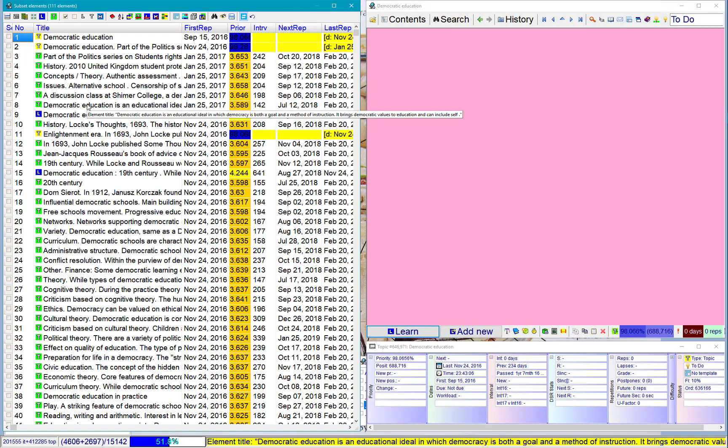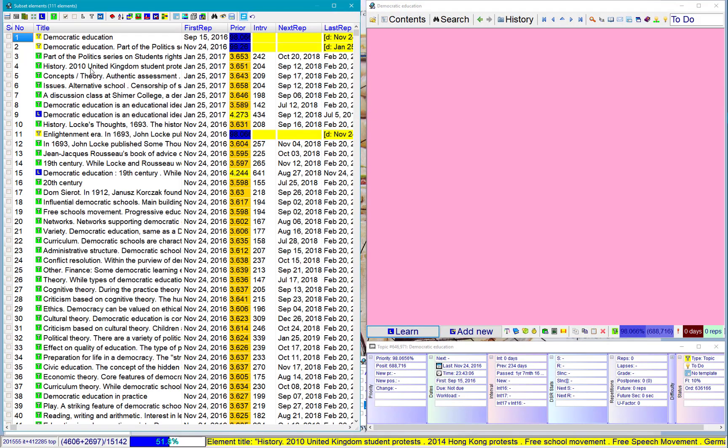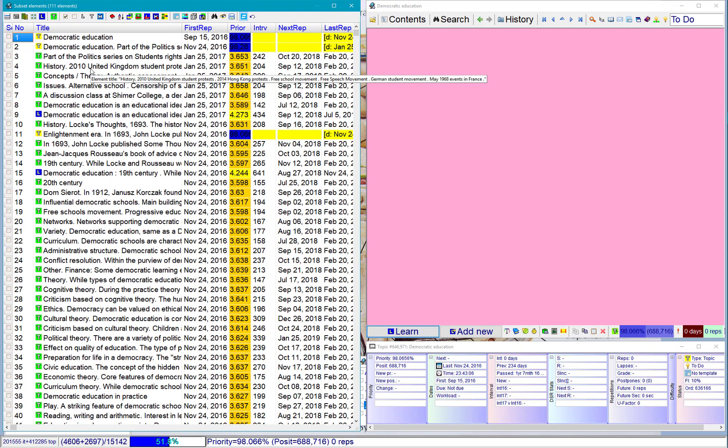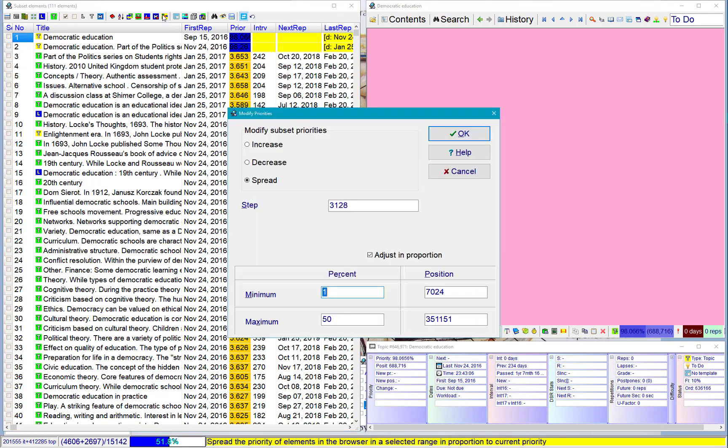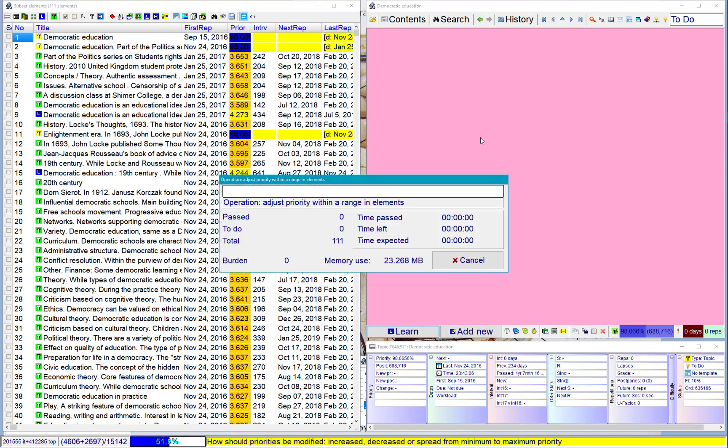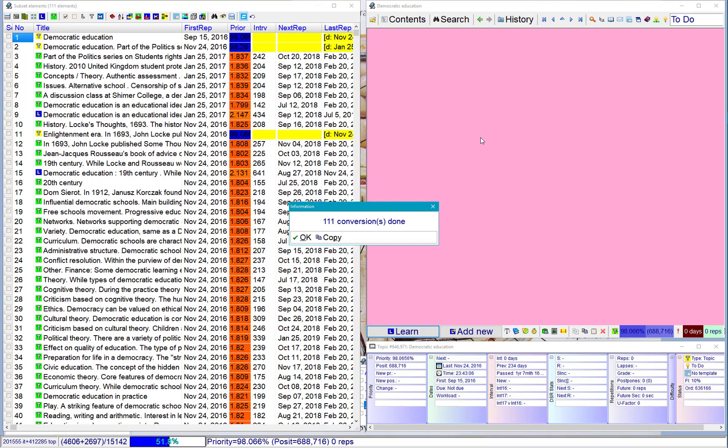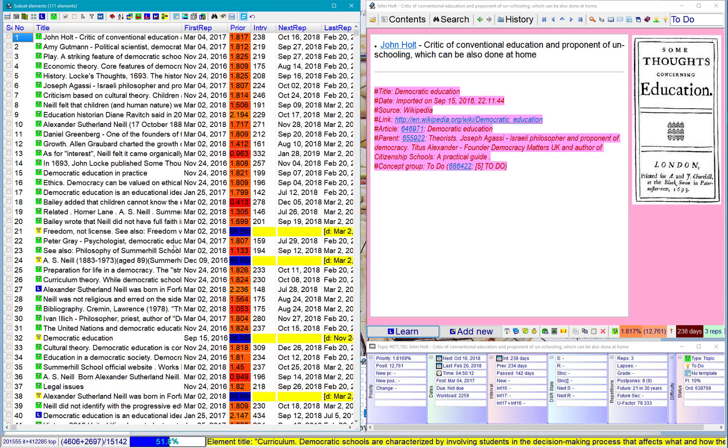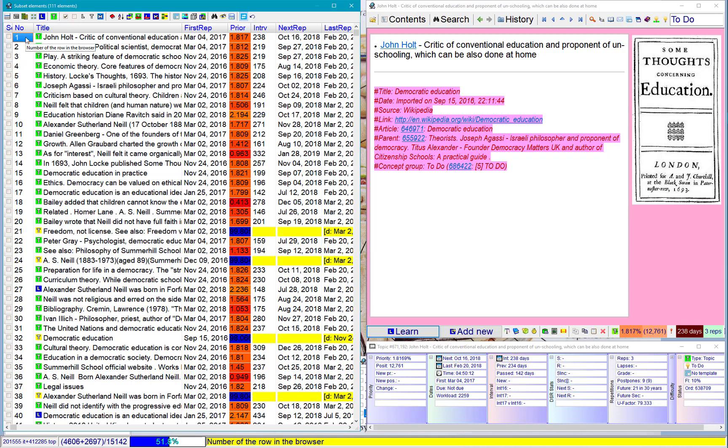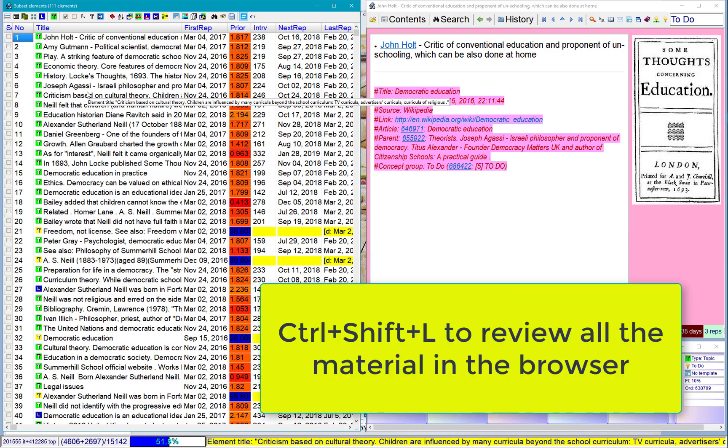These are topics, items. Now, if I want to learn them again, I'll just choose Learn. However, before it happens, I will increase the priority, because I really need to learn those materials. I will just randomize, because I don't know exactly where I want to start, and then I can start learning. Ctrl+Shift+L.